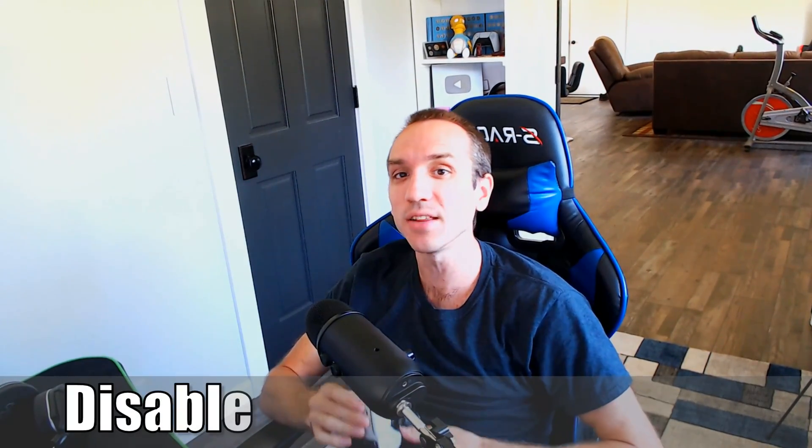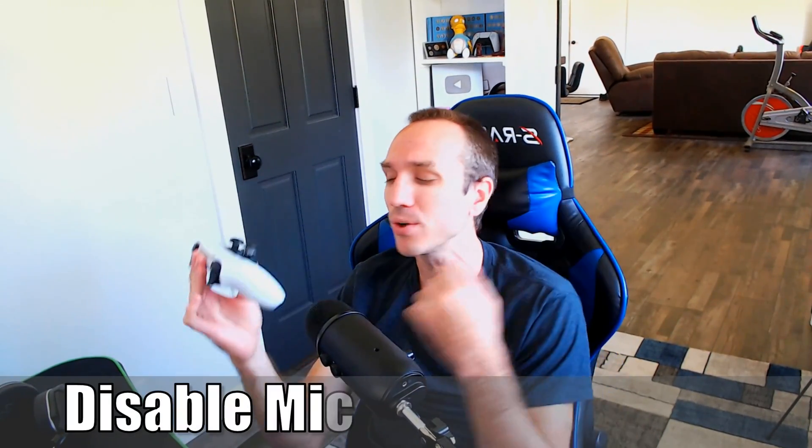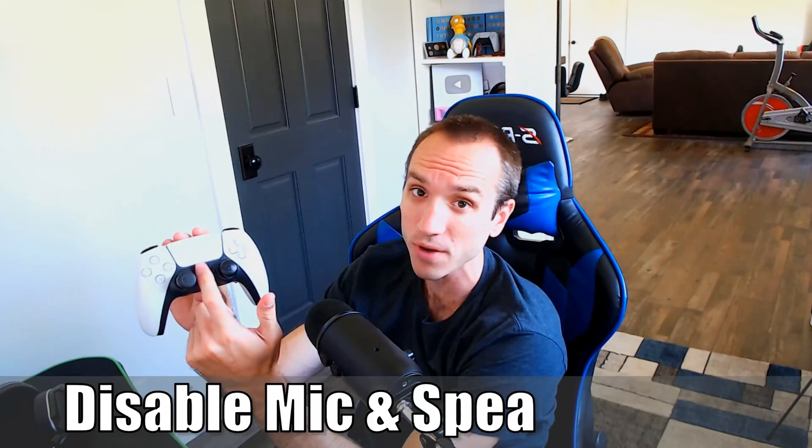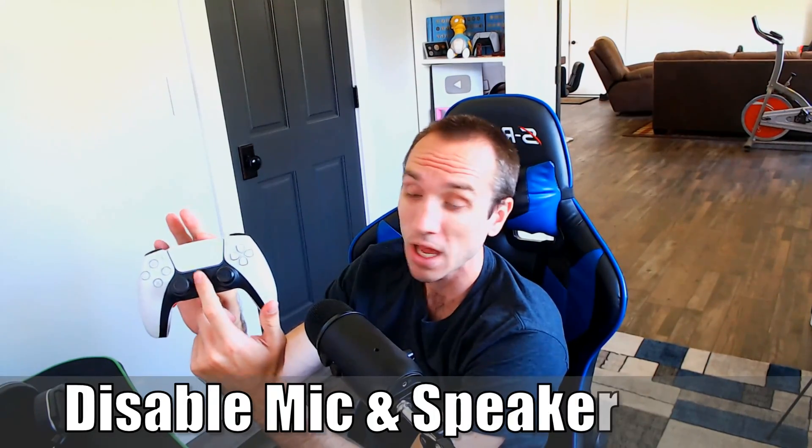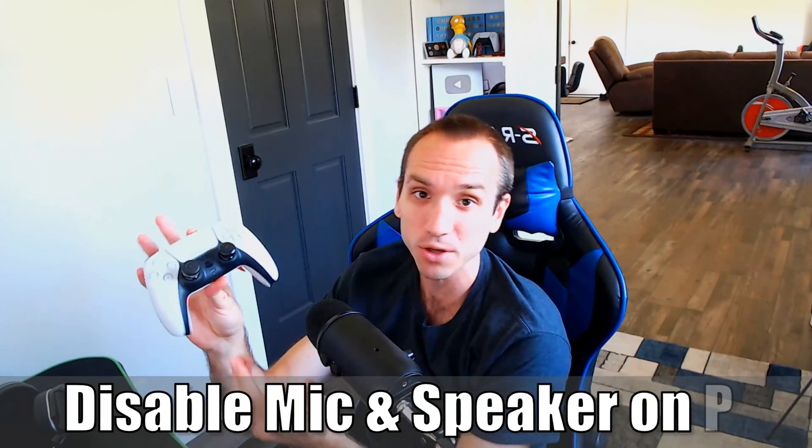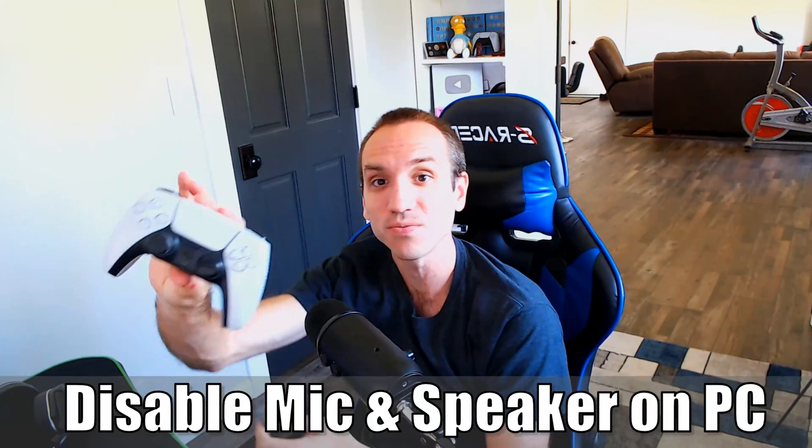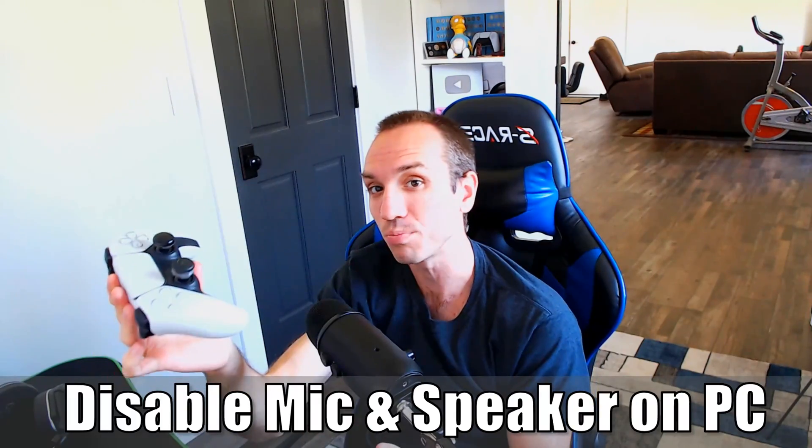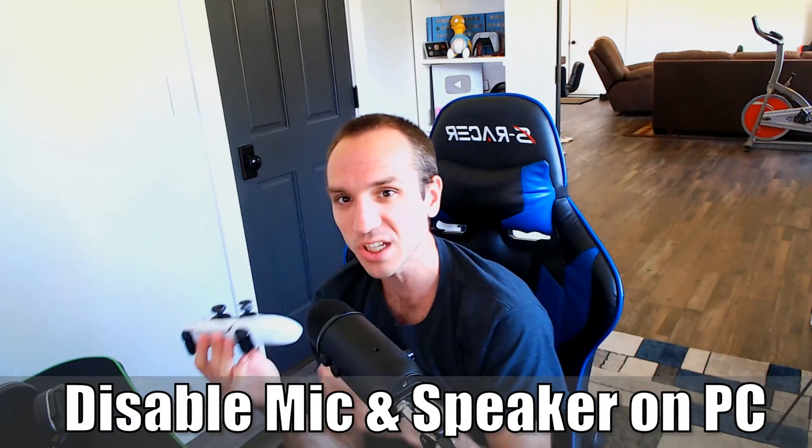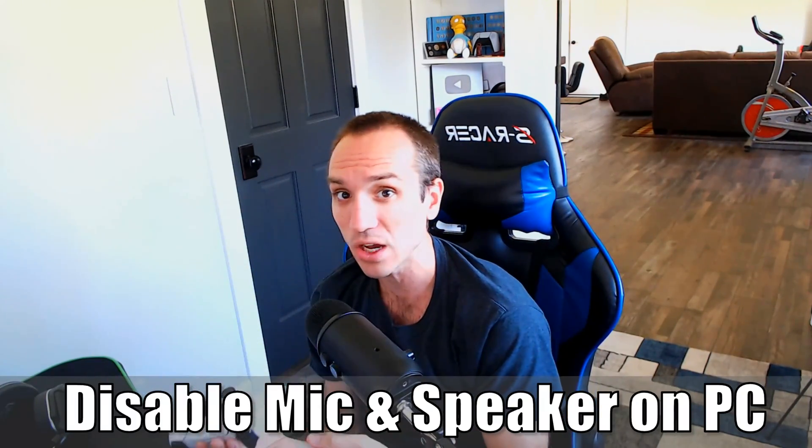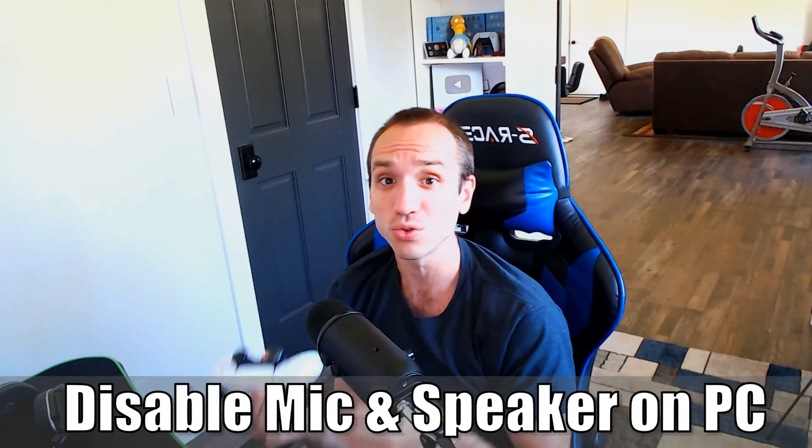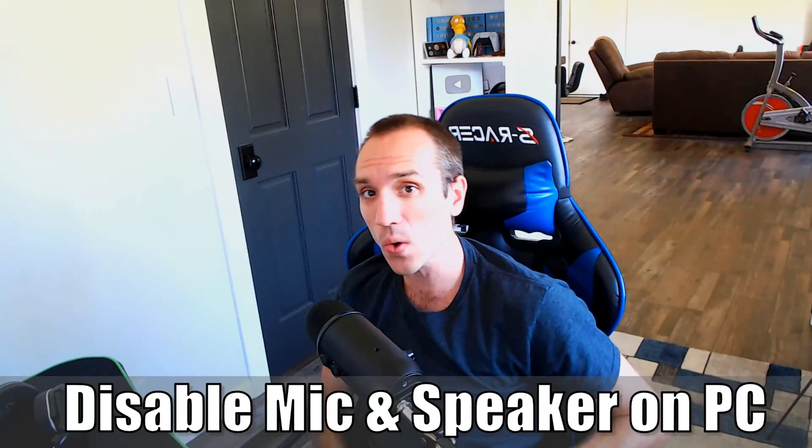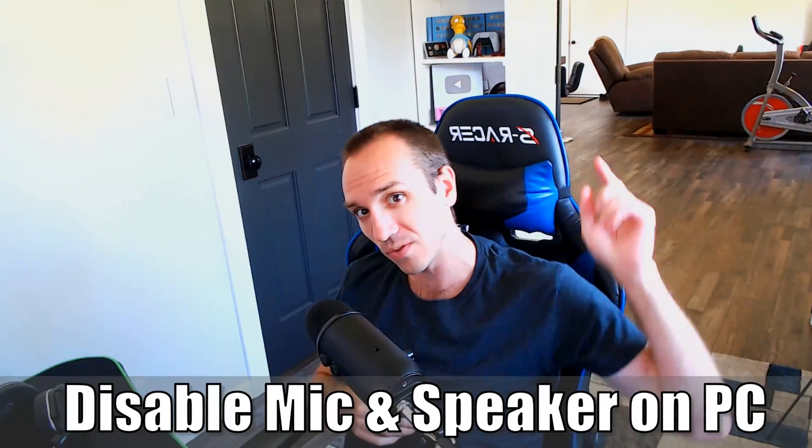Hey everyone, this is Tim from Your6Studios. Today in this video, I'm going to show you how to disable and turn off the speaker and the microphone on your PlayStation 5 controller when you're on your PC to fix any kind of no sound or audio issues you've been having. So let's go ahead and jump in the video right now.